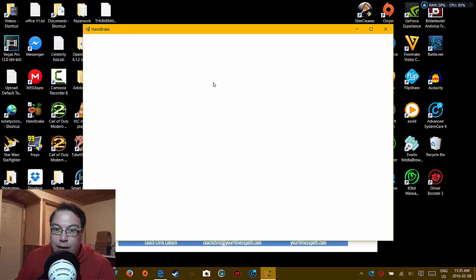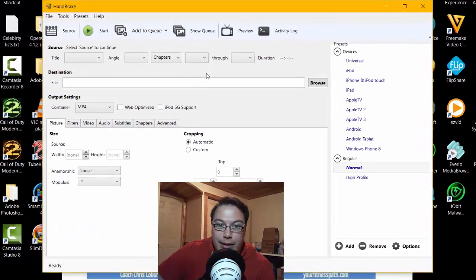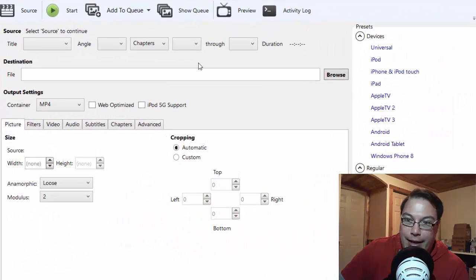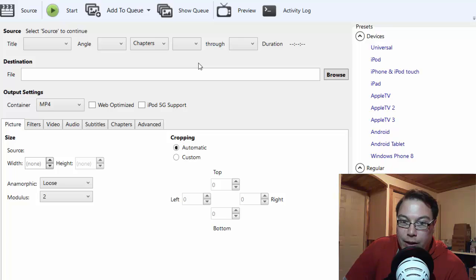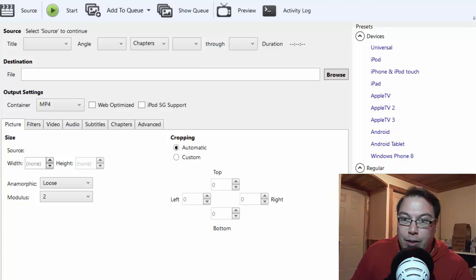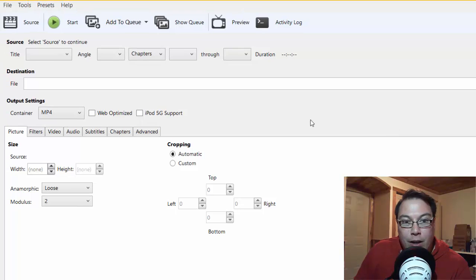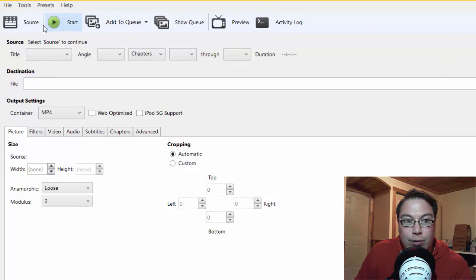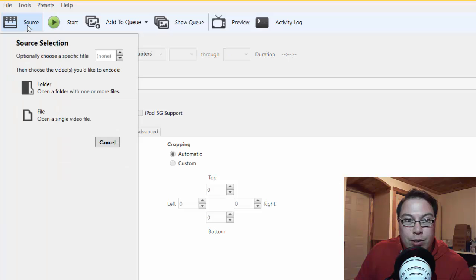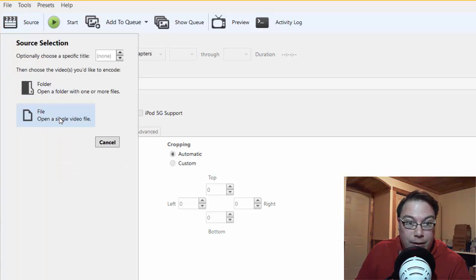So let's say you made a gaming video that's like about a gig in size, and you want to shorten the length of the file so that you can allow for smaller uploads. Here's what you do. What you do here is you go into your user interface, and then you click what's called Source, and then you go to File.